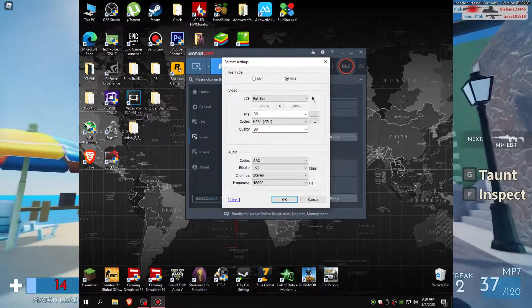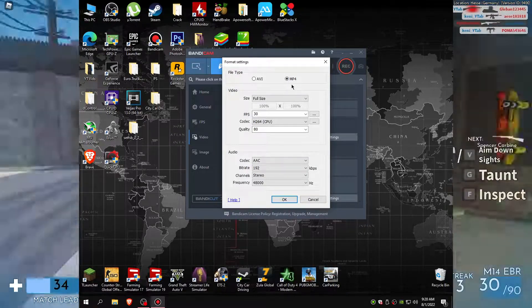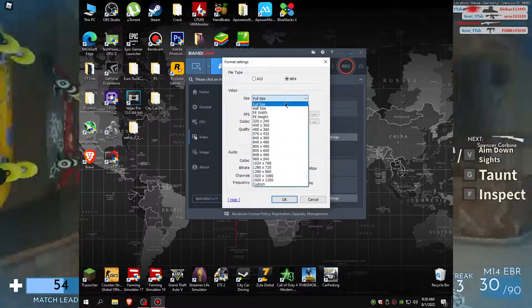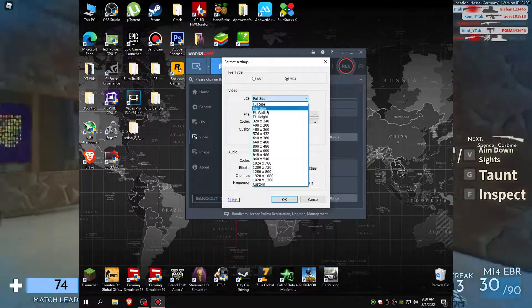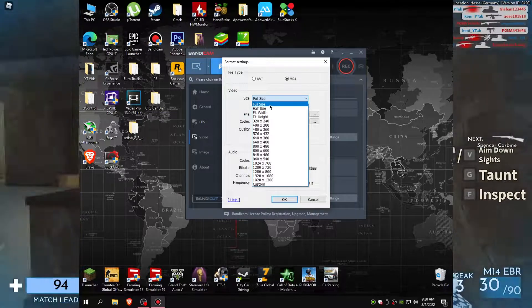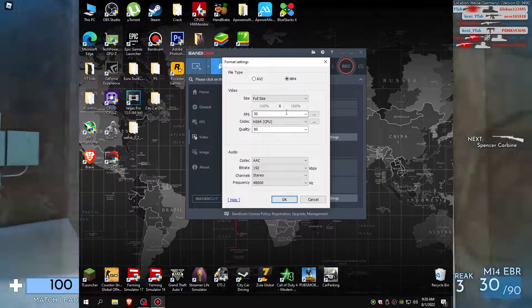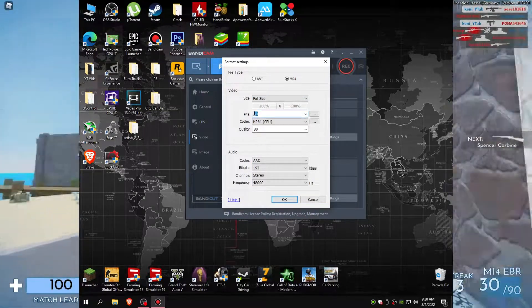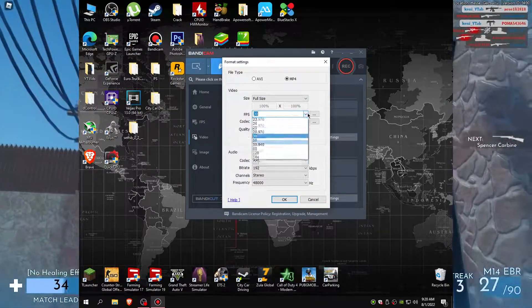Next, set MP4, set full size, select 30fps, H.264 and set quality to 100.